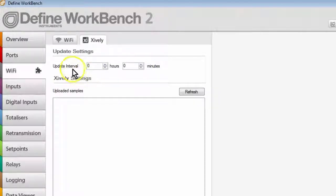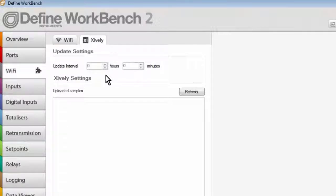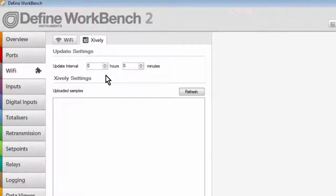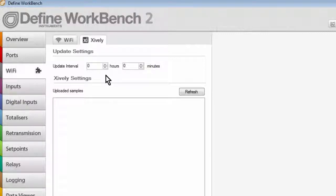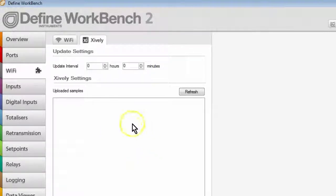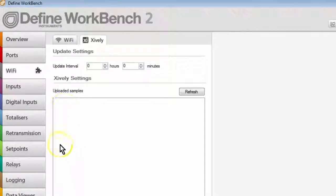Up here we have a setting for Update Interval. This simply sets the time interval at which data is published to the cloud. This is different to the logging interval. The logging interval, for example, could be set up to log every 10 minutes, but you may only want to update this information to the cloud every hour or every day. So these two can be different. Once your device is publishing to the cloud, you'll see the updated samples being published here.